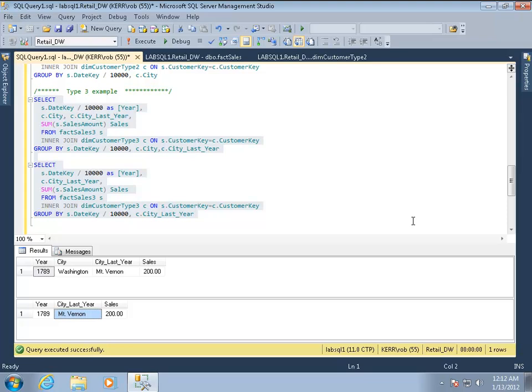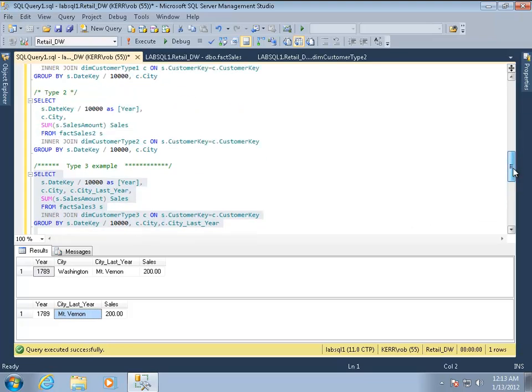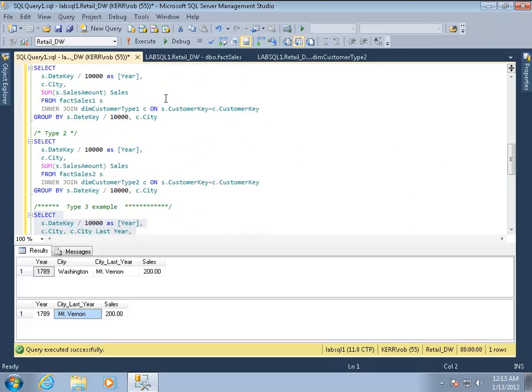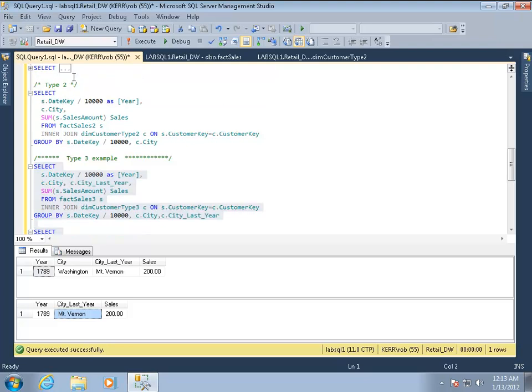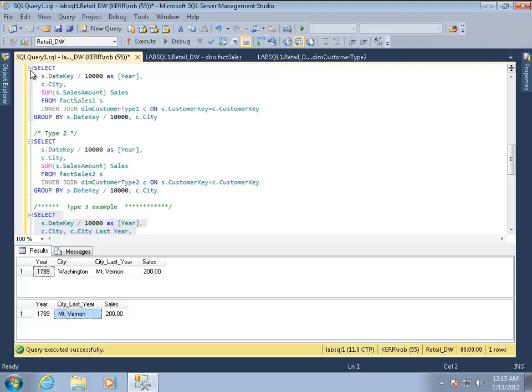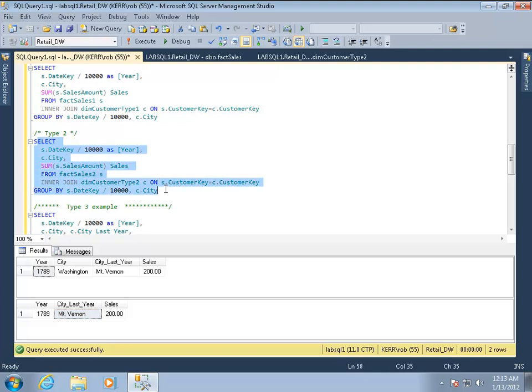The downside to type three though, is that every time you develop a new scenario or something you want to look at, you're adding columns to your tables. So there's some upside, there's some downside. And again, type one, probably the very most common because with so many calculations you may not care that the value is changing, like the spelling of something. Type two is probably the most common thing you're going to use if you're tracking changes.